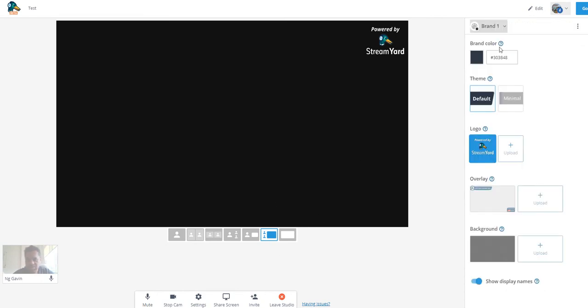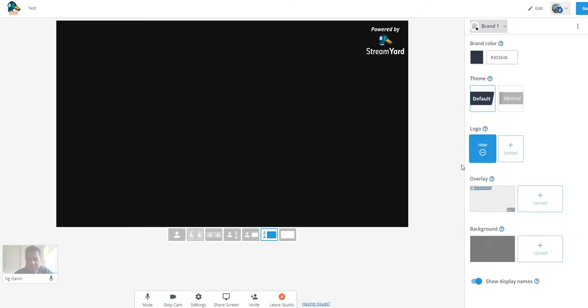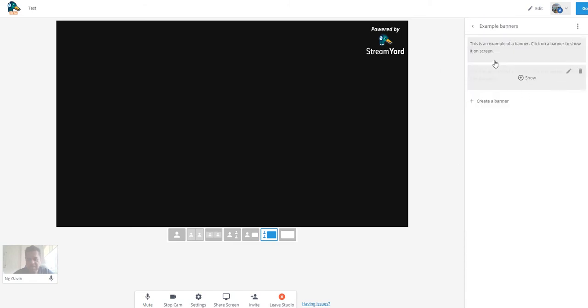You can also brand it as well, but when you've got the free version you can't brand it, but you can do this in the actual paid version. You can have banners as well - this is in the paid version, create a banner.